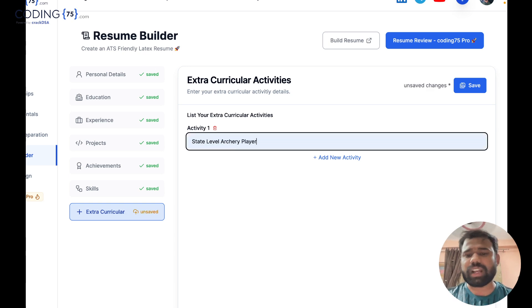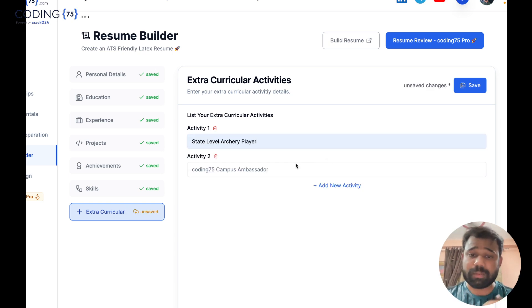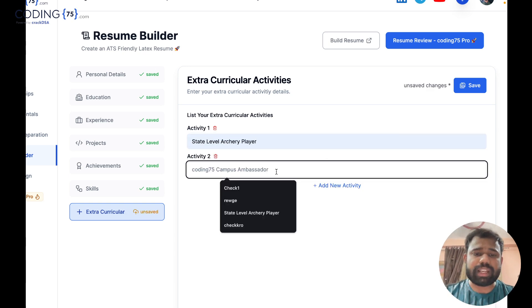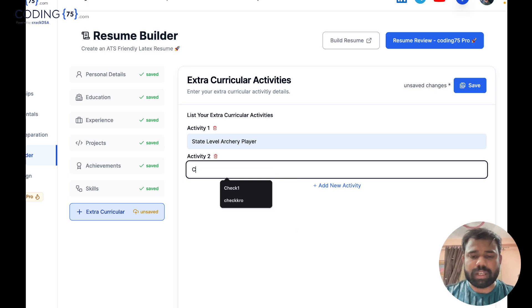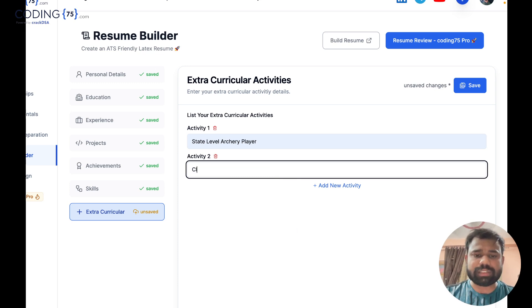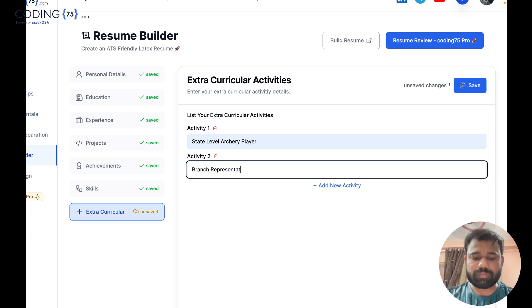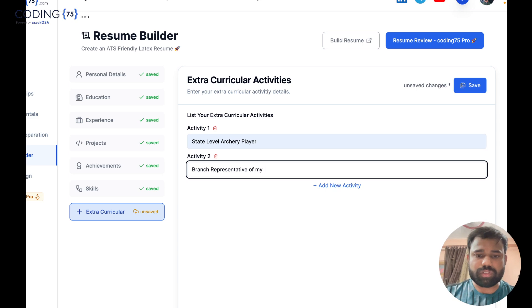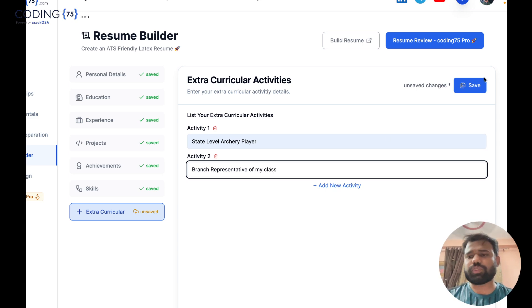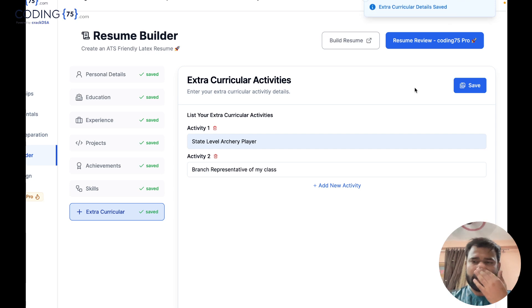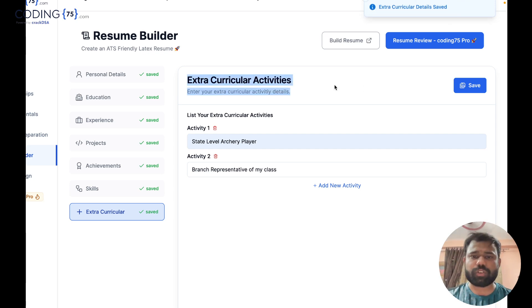I can write here I am a state level chess player, which I am actually, then I can write I am the class representative or the branch representative of my college and so on. So I can add as much extra as I want.